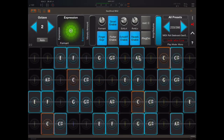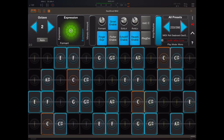Hey everybody, welcome back to another episode of Govinsky's Tutorials. Today I'm looking at the GeoShred 5.0 update, which brings in in-app purchases for incredibly realistic acoustic sounds. Just to give you one example before we get stuck into the intro proper here, this tenor sax, which I'm going to play on screen using the touchscreen interface.